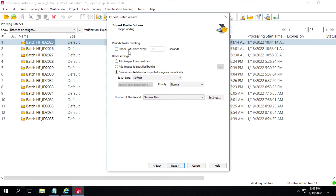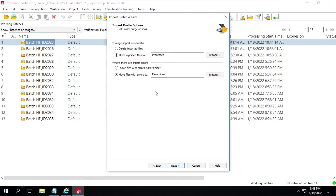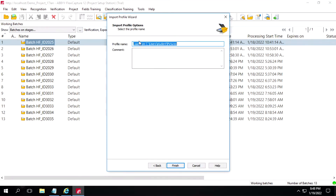Here we need to define the hot folder settings — it will check every 20 or 30 seconds for that particular image. We have to specify these settings, and if we want to do some additional settings we can do it from here. Click on Next, then specify where we want to move those imported files. If it is not matching, it has to move to the exception folder, and we have to give a profile name.